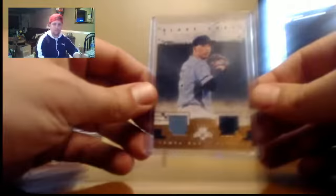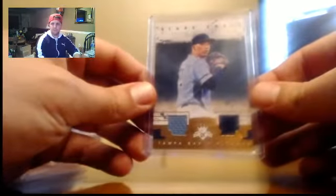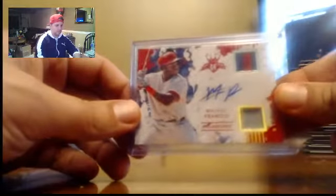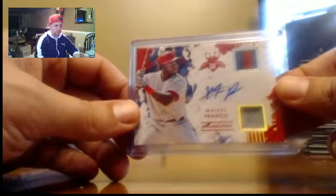Blake Snell Duel Relic, to 49. Michael Franco Duel Relic auto, number to 10.